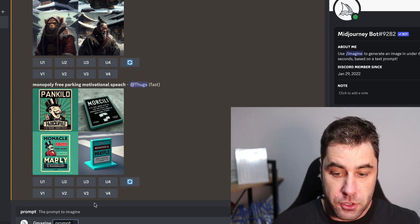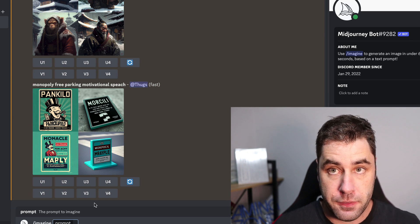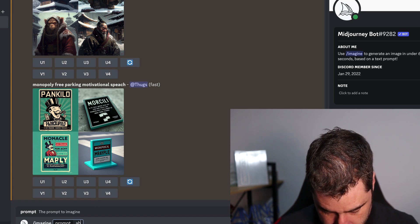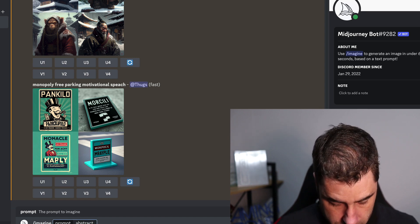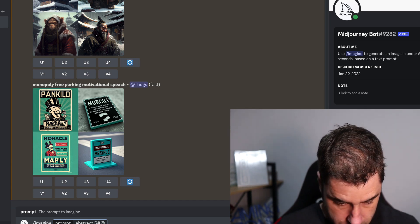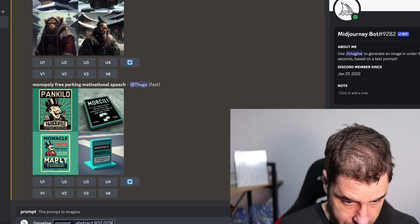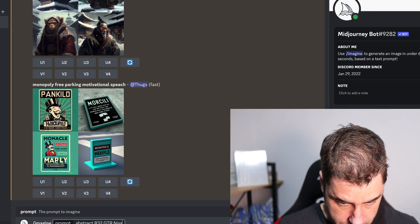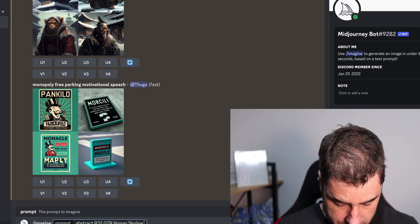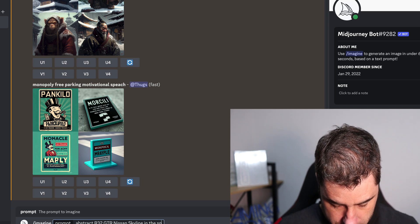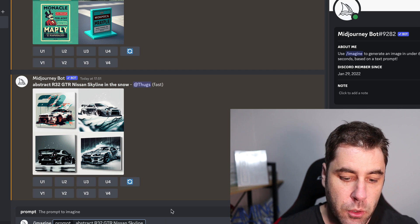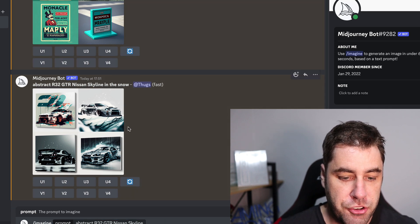We're going to head over to the private bot chat. To generate an image, you type in slash imagine and then click prompt before you start typing. I'm going to do a command I was playing with today: abstract R32 GTR Nissan Skyline, maybe in the snow.